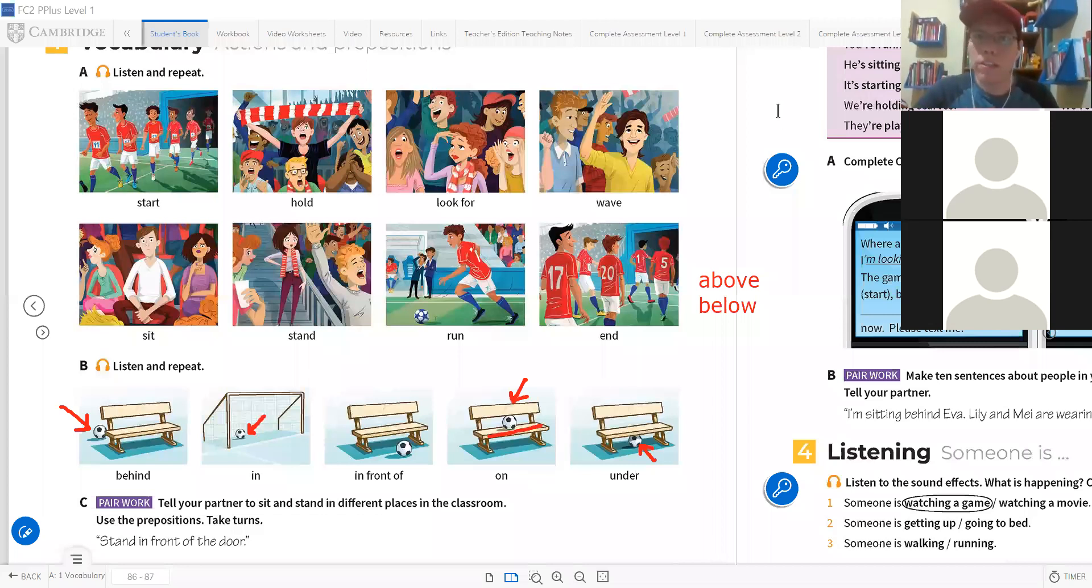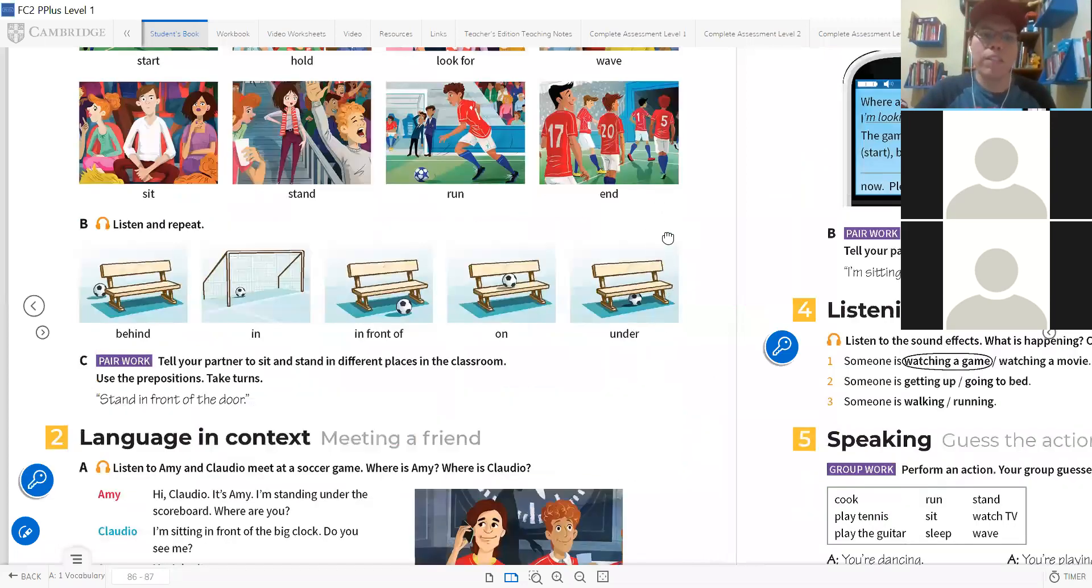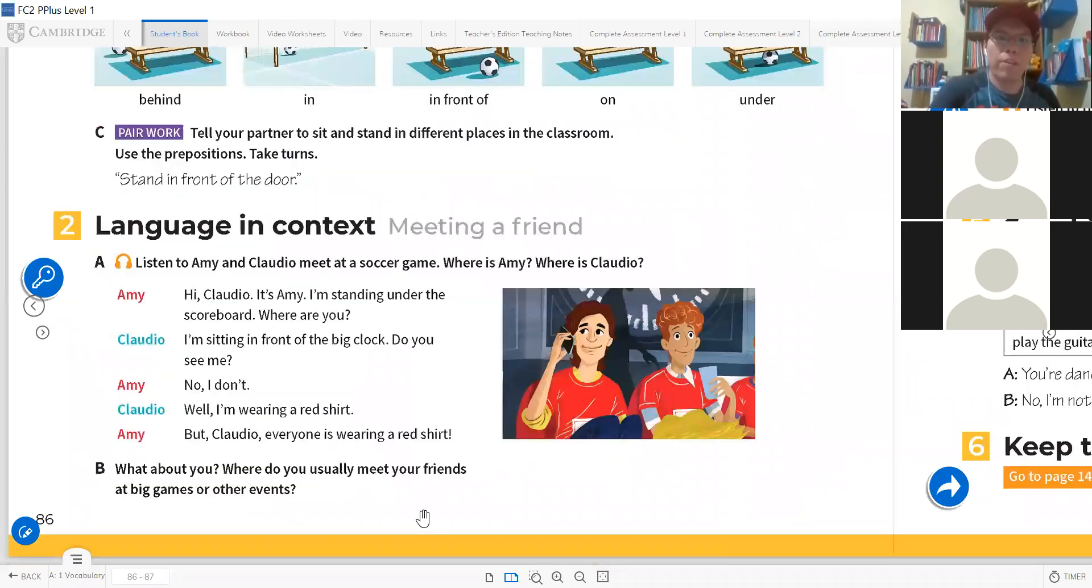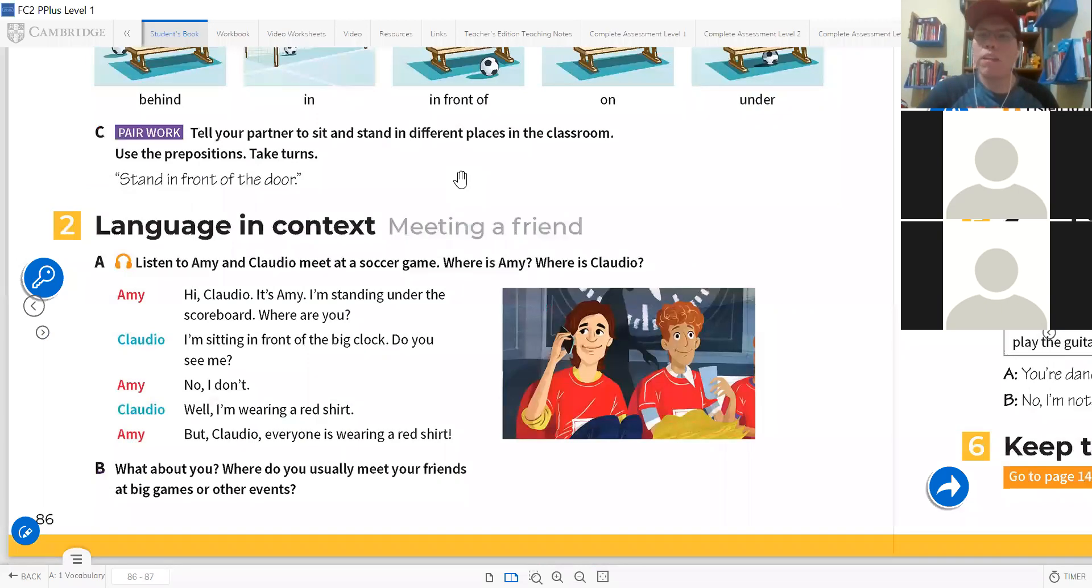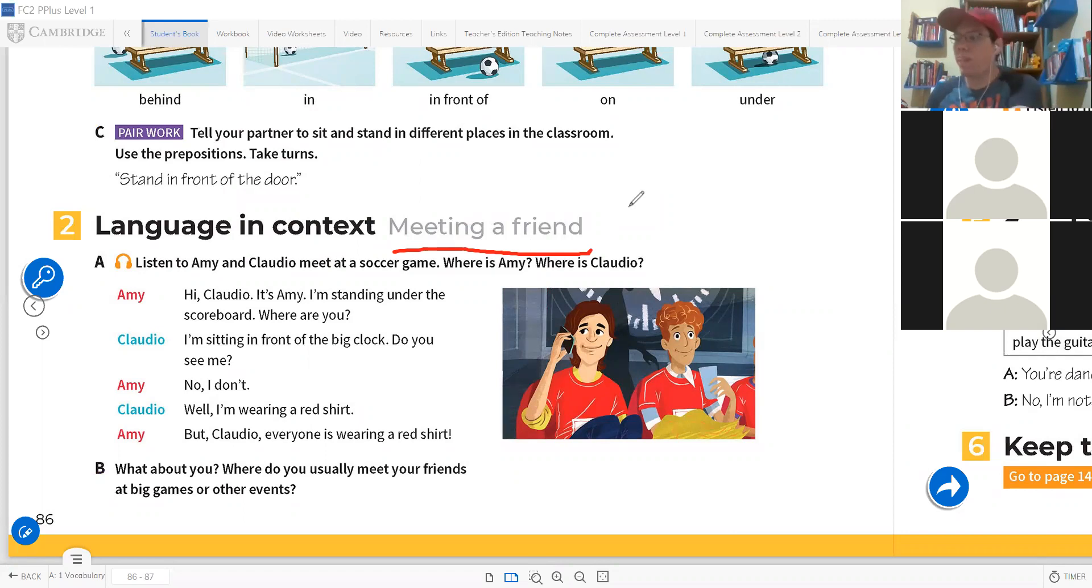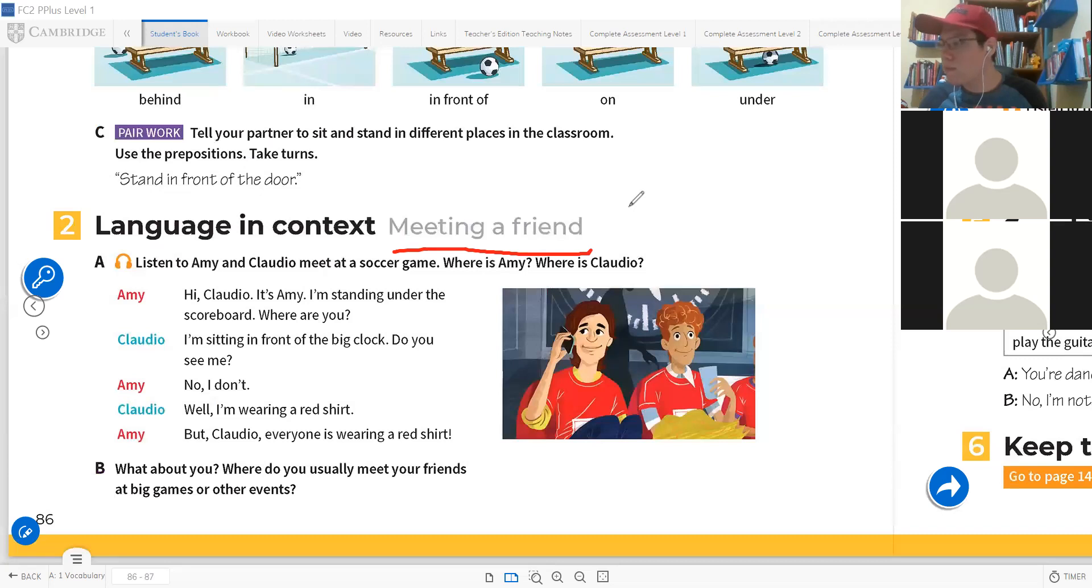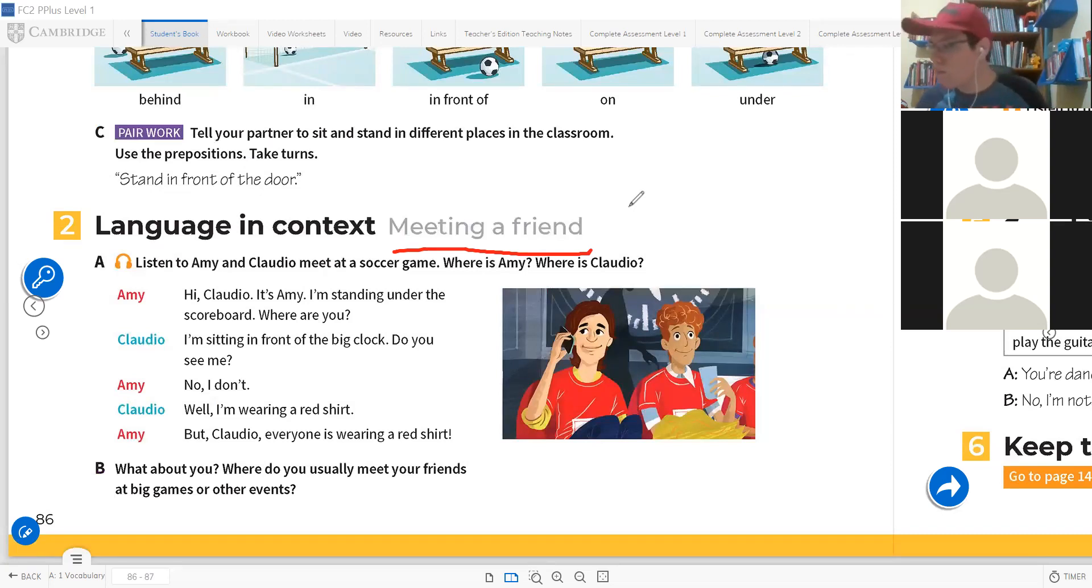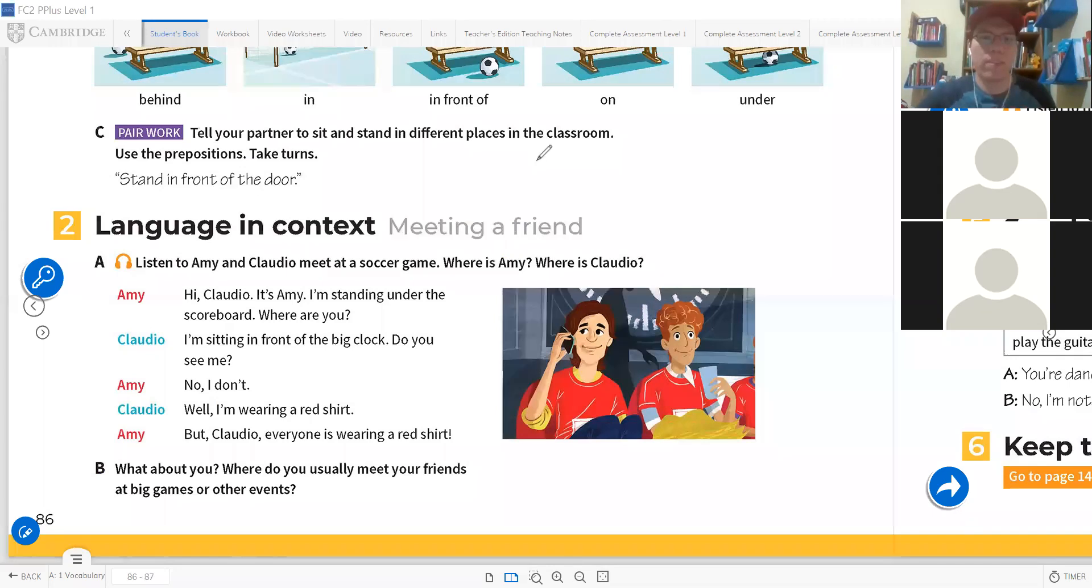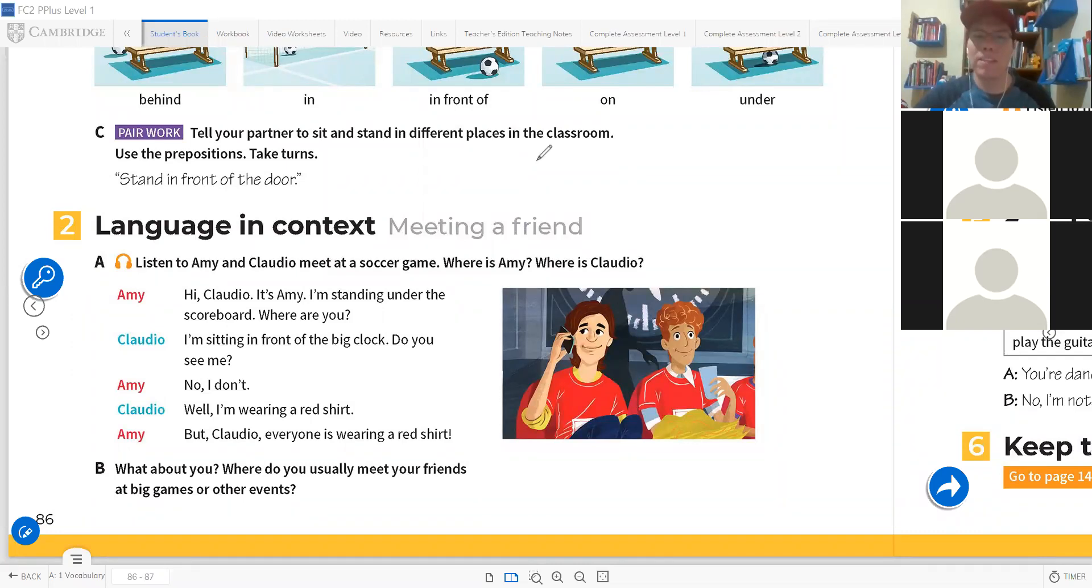So let's continue. Now we have here a conversation, language in context, meeting a friend. It's a very little conversation. What does meeting a friend mean? Meet is the verb to meet someone or to meet up, to meet with.